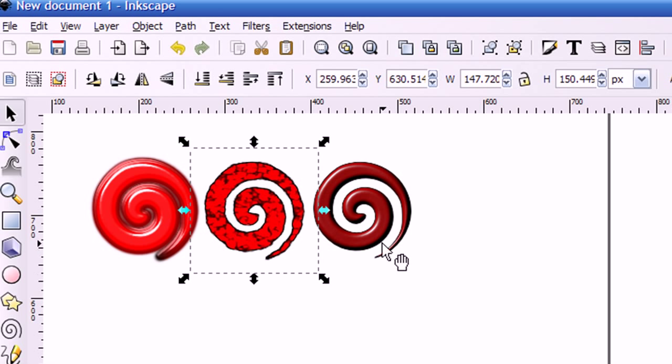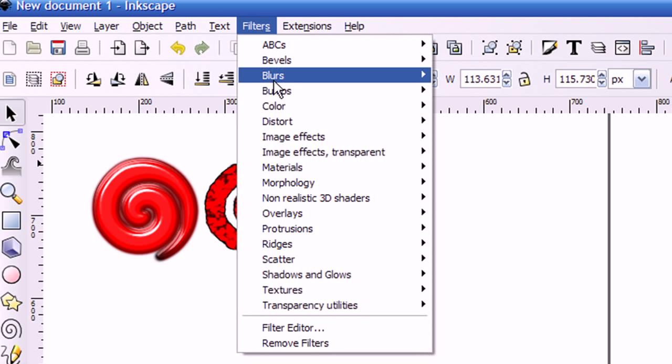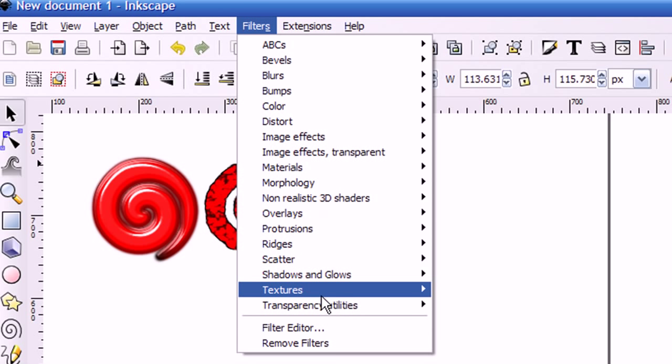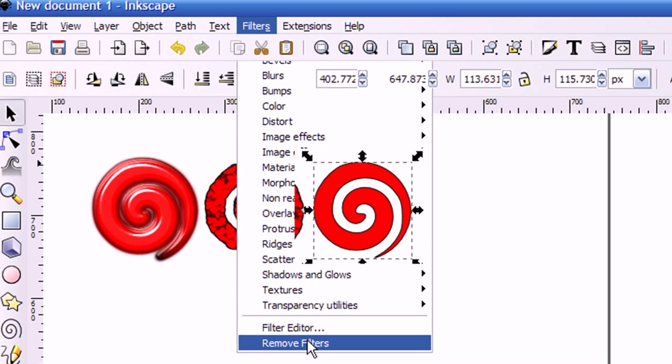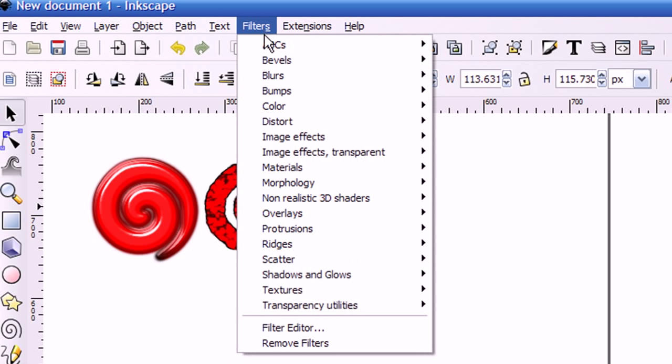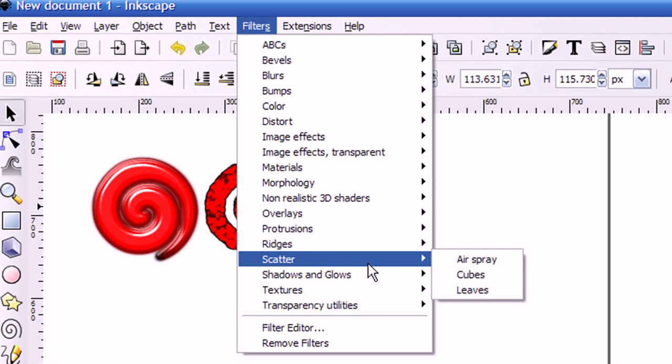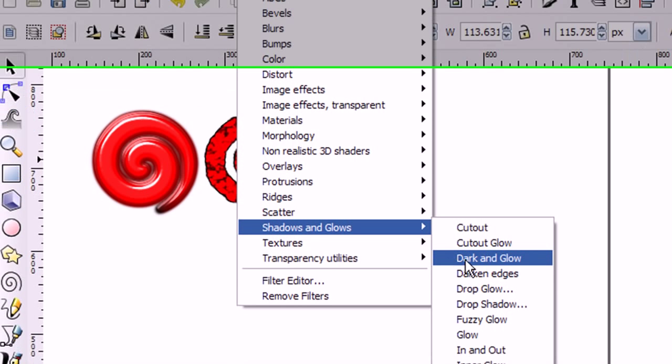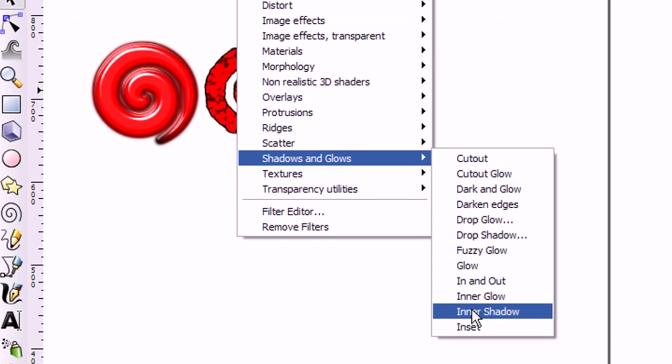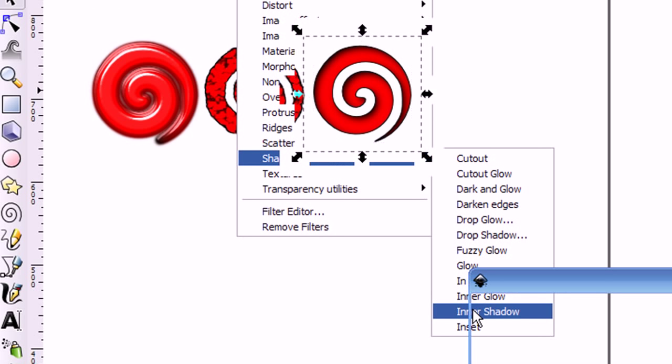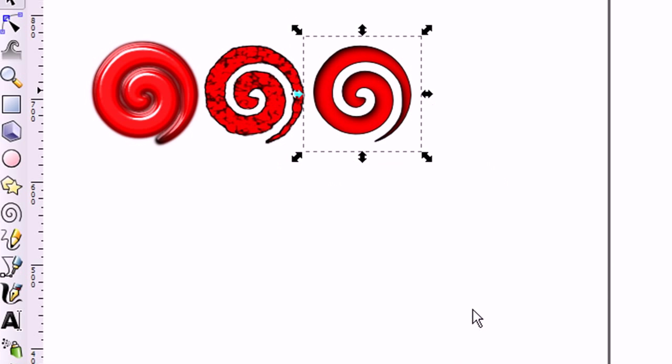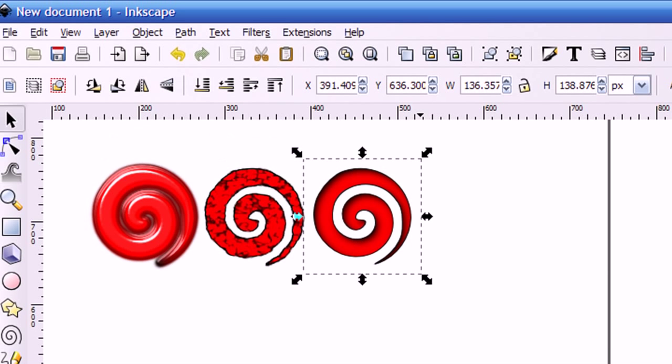And again, I'll select this image here and remove the filters from it the same way that I've been doing. And this time I'll go to Shadows and Glows and I'll select Inner Shadow. So you can see very, very easy to apply filters.